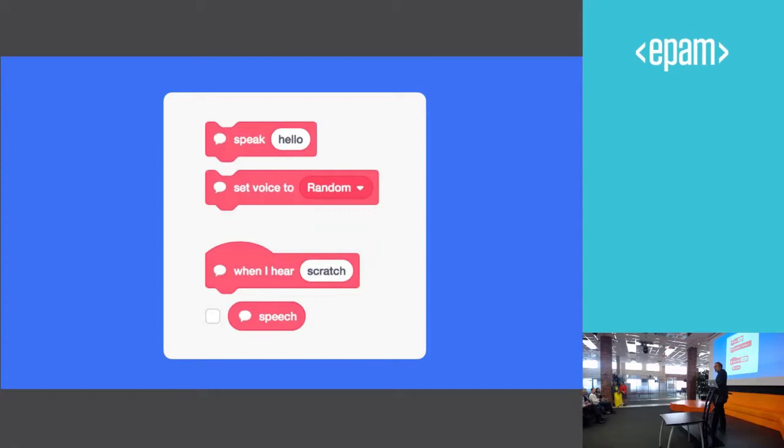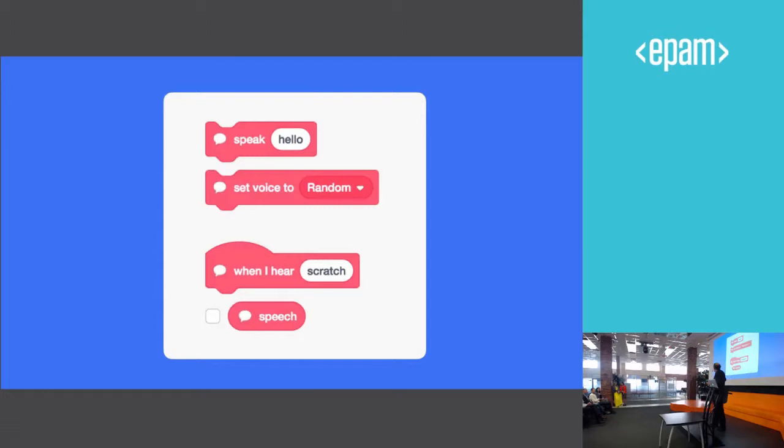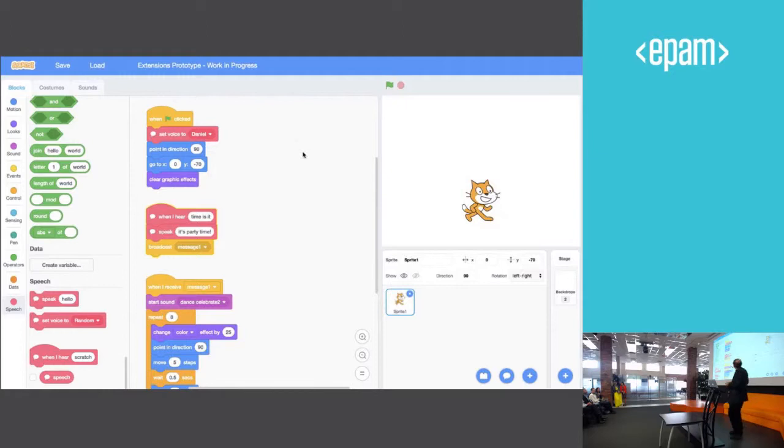And there will also be voice speech recognition. So you can say, when I hear a certain word, then I should say something. So just as a little example here. In this project, it says here, when I hear, what time is it? Then the program should say, it's party time.